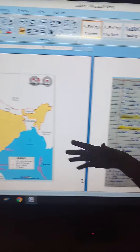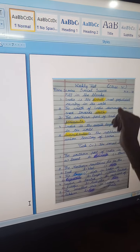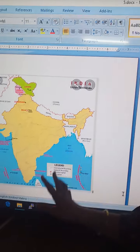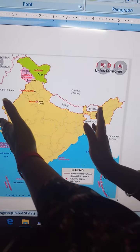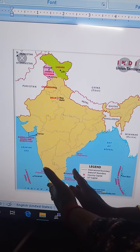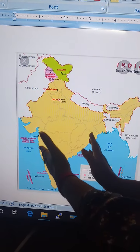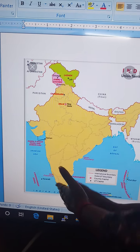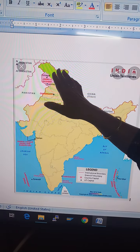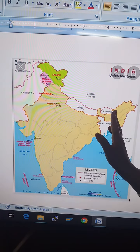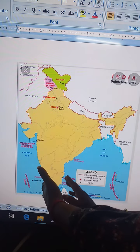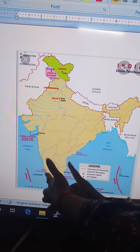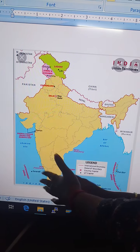Next: the width of India decreases as we move towards the south. 'Width' means 'chaudai.' The width decreases — meaning it gets smaller — as we go from north to south. You can see the north part is wide and the south part is narrow, so the width of India decreases as we move towards the south.